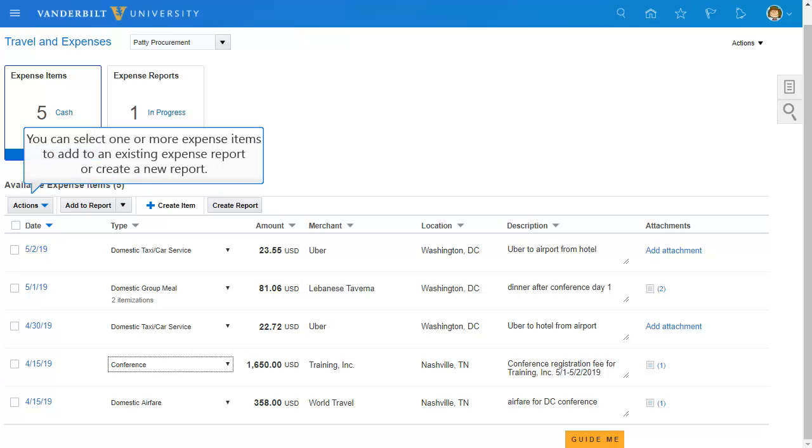When you're ready to add items to your expense report, you can now select each item via check box or tick the box at the top left corner to select all items.